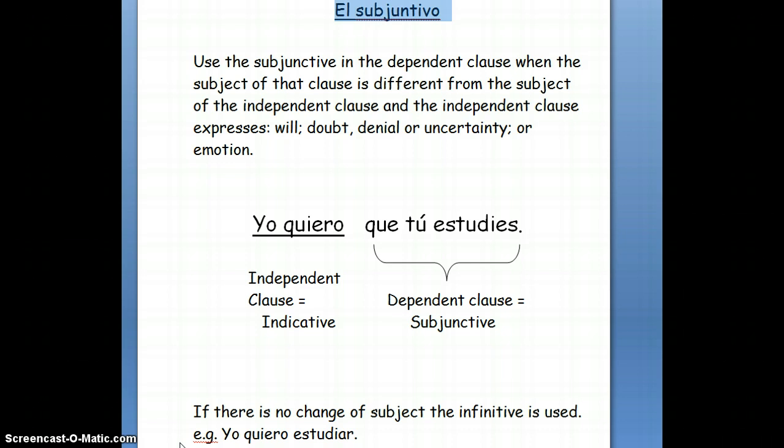One use of the subjunctive is if you have two clauses — a clause being a group of words — where each clause has a subject and there is a change of subject, and the main independent clause expresses expectations, wishes, or hopes.